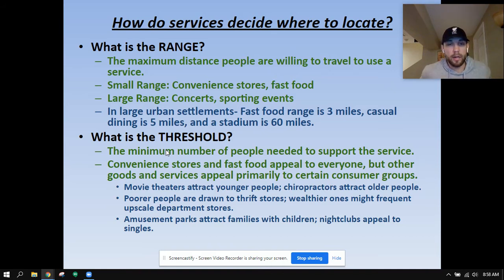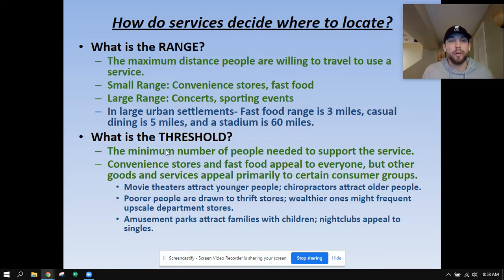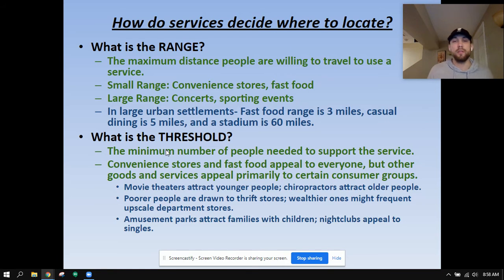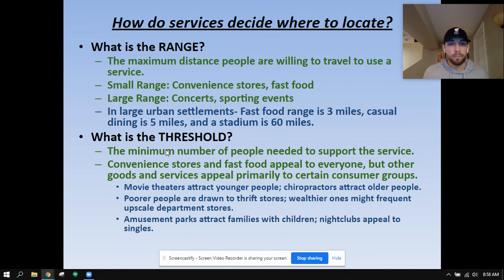There's another piece to this. Convenience stores and fast food appeal to everyone, but other goods and services appeal primarily to certain consumer groups. Fast food, convenience stores, and grocery stores appeal to everybody — everybody needs those things. But certain goods and services are primarily for certain consumer groups. Movie theaters attract younger people, and people with lower incomes may frequent thrift stores while wealthier ones might go to upscale department stores.